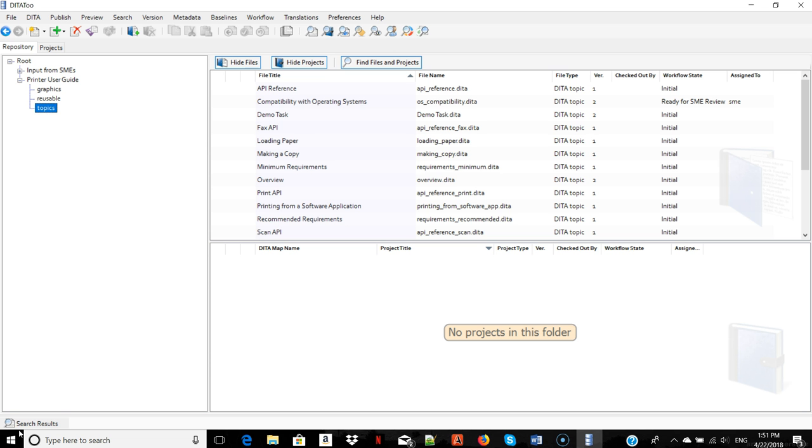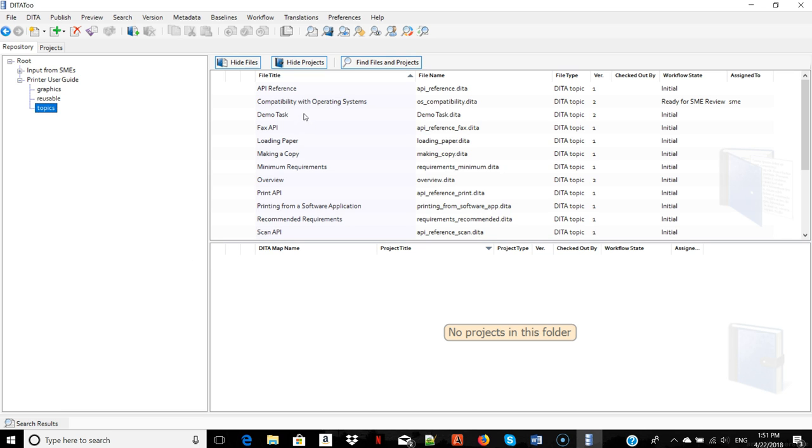This is DITA2, our component content management system. And this is the topic that we've just created in ContentMapper.